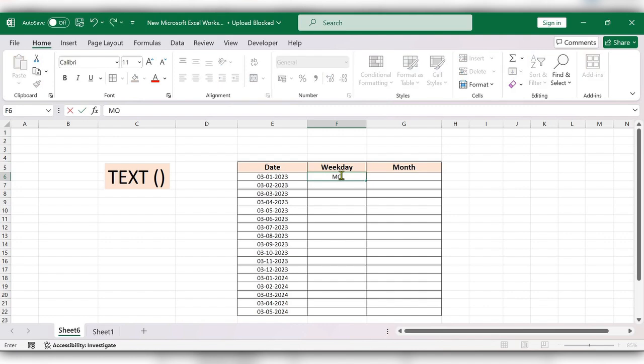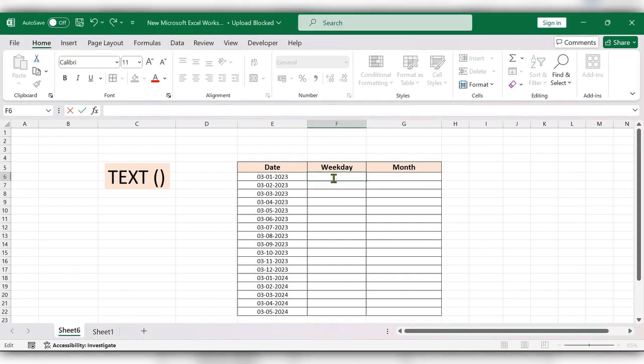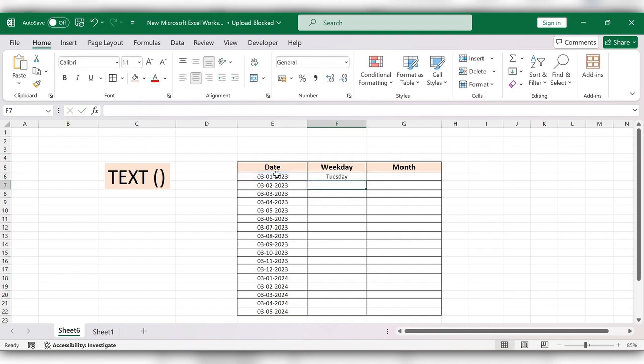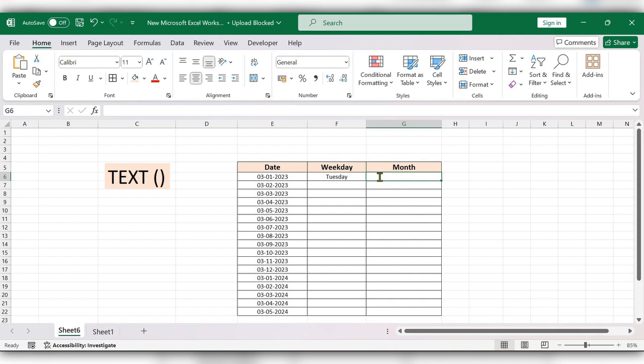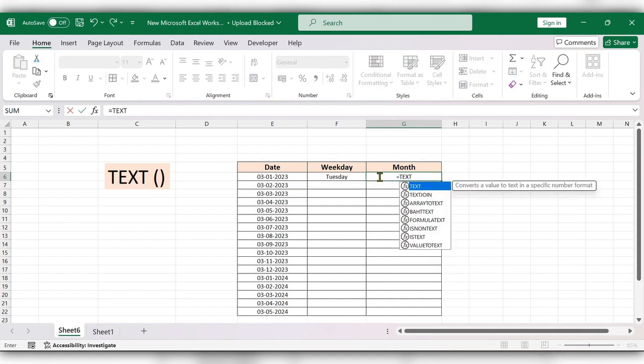To do that, stop typing the data like this and start typing the TEXT formula. Equal to TEXT function, select the date, comma, open quotes, close the quotes, and close the bracket. Click on Enter. Next, for month, equal to TEXT function.